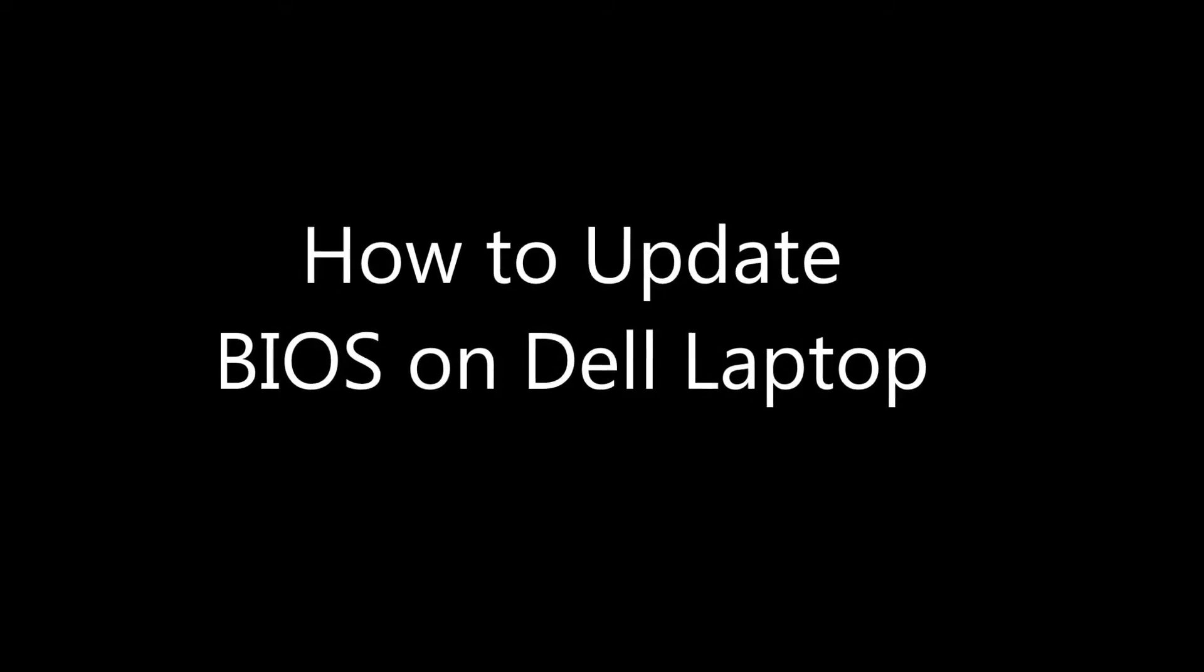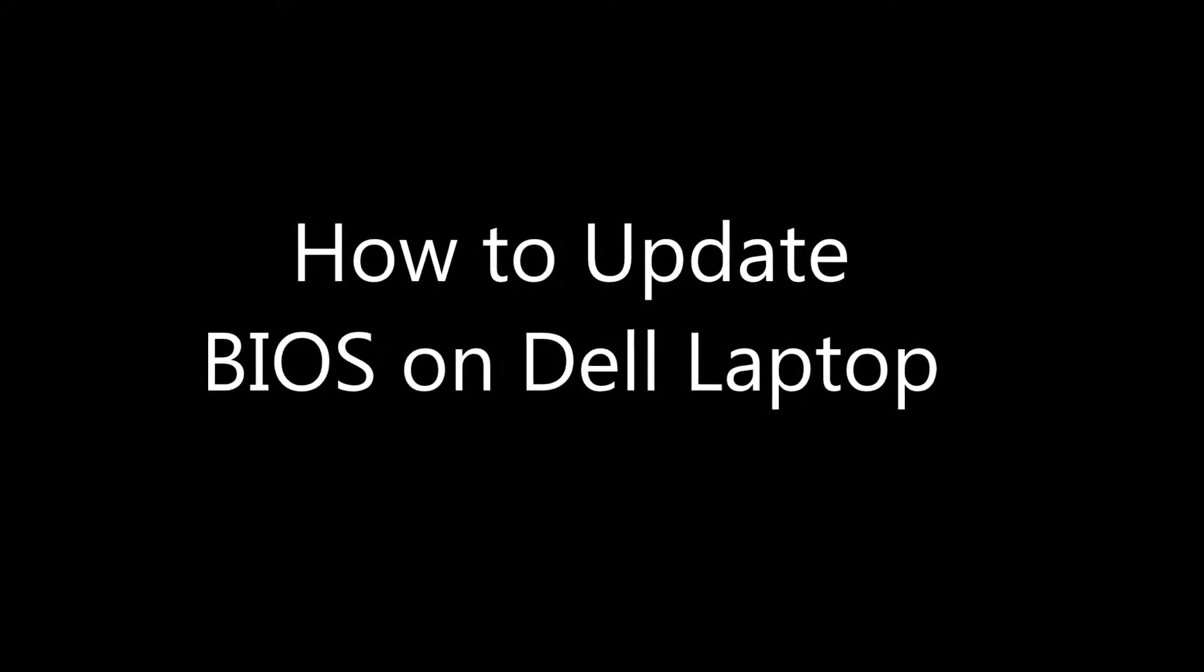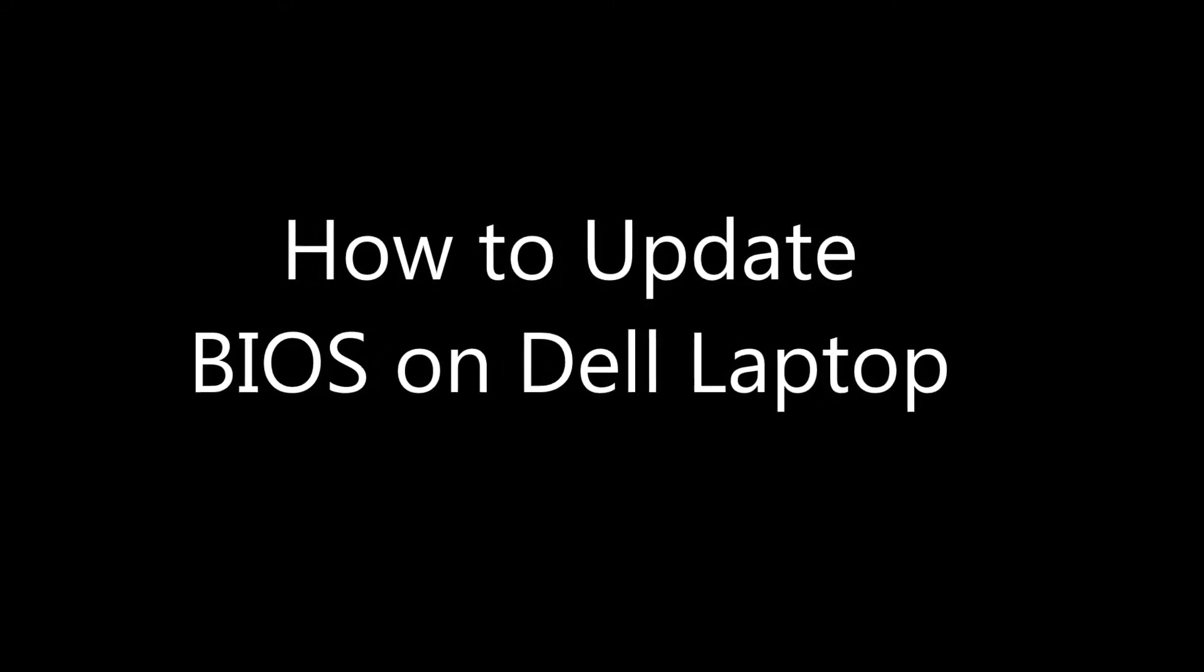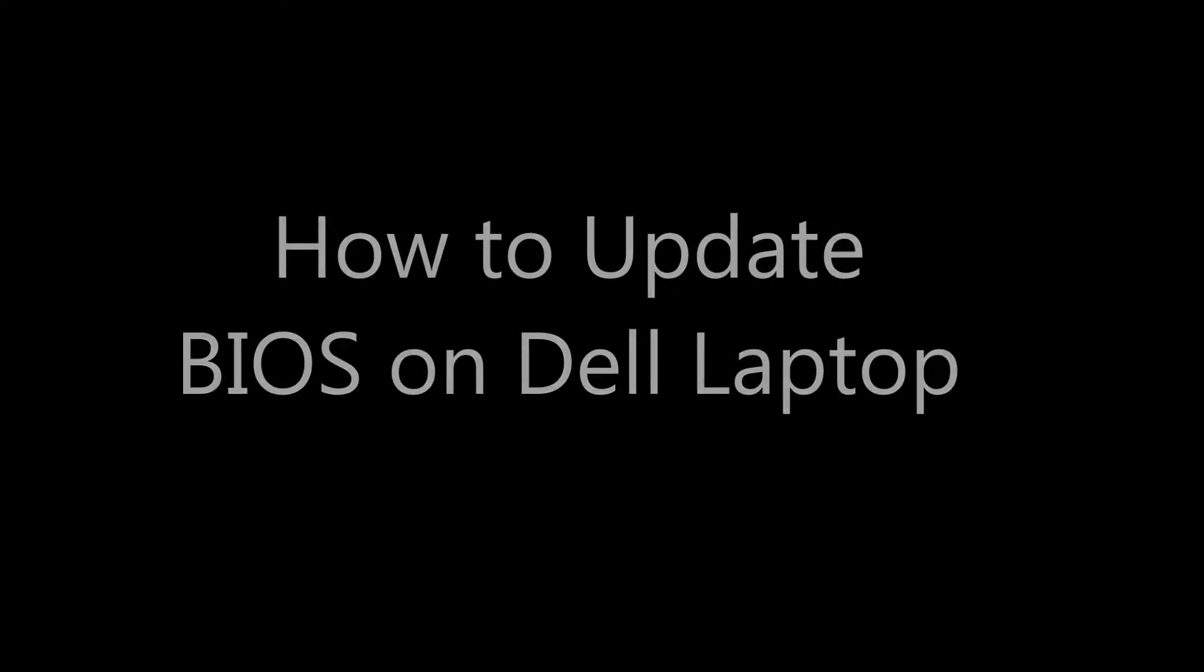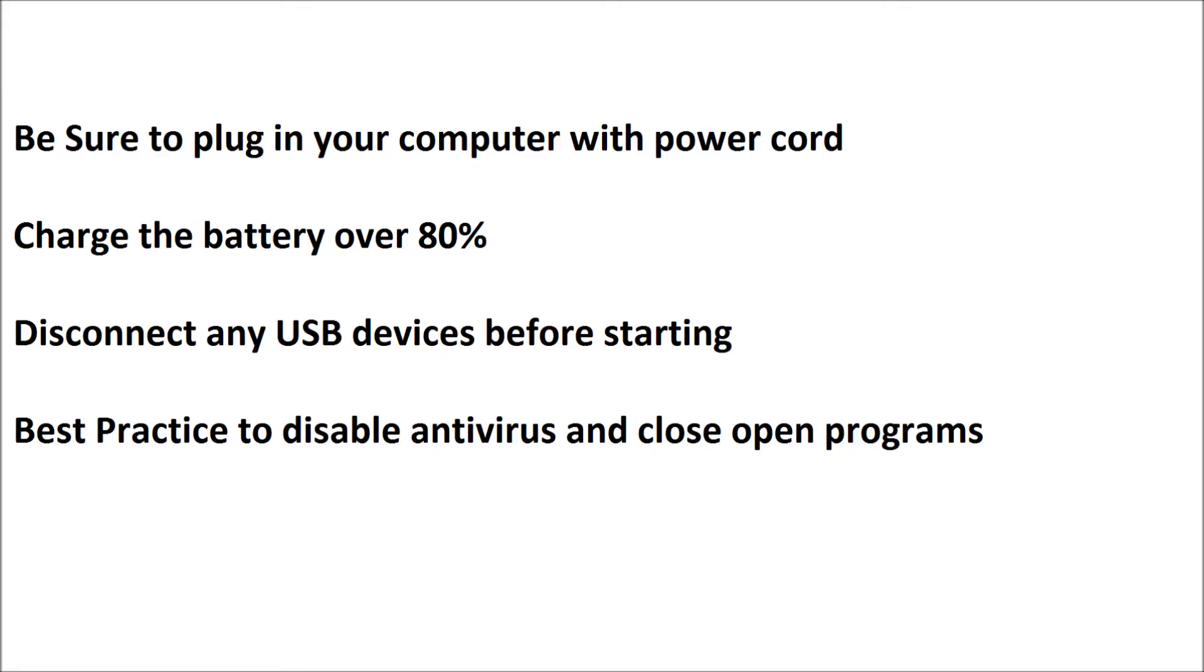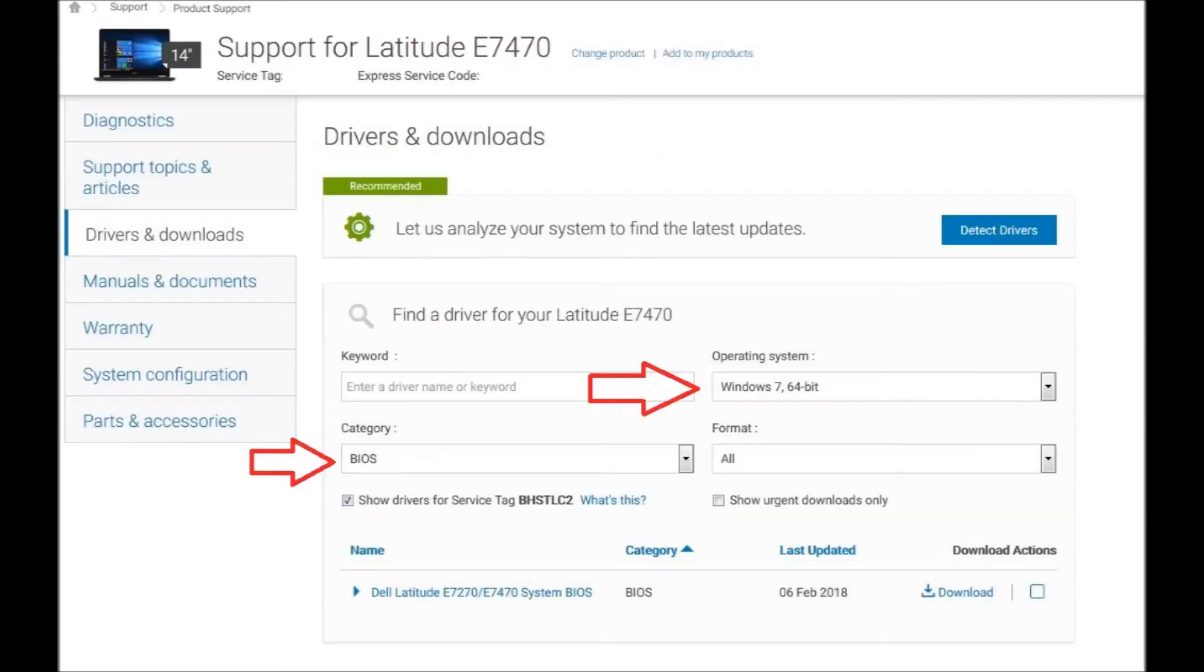Welcome to the channel. Today we're going to show you how to update the BIOS on your Dell laptop. Before you start, make sure your battery is charged up, you don't have any USB devices plugged in, and turn off your antivirus.